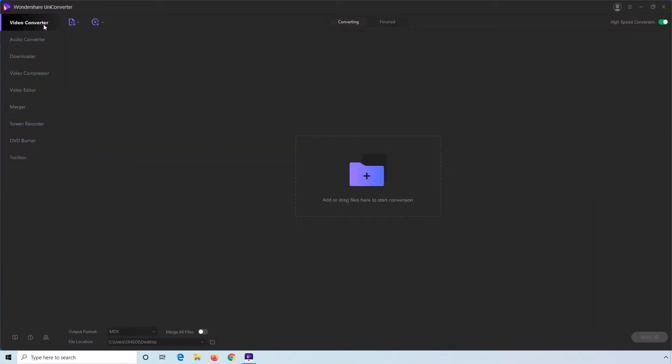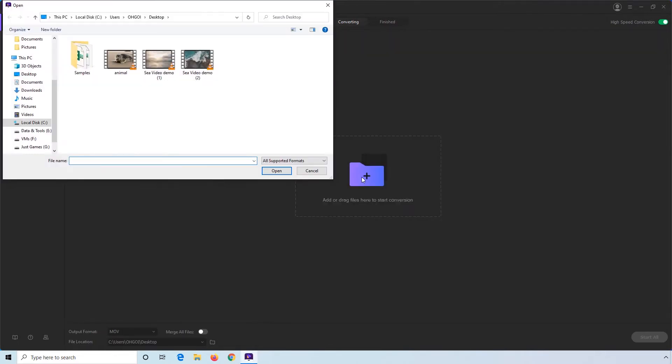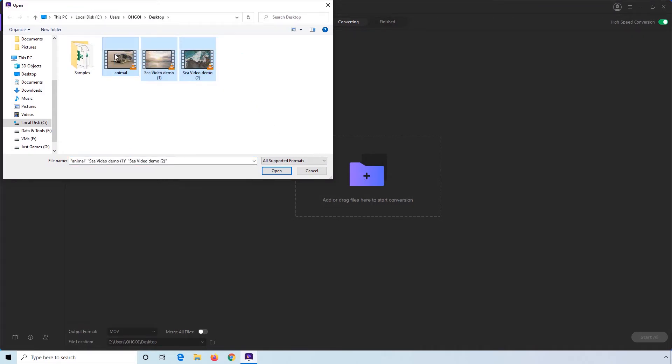Step 1. Confirm that you are on the Video Converter category. Step 2. Click this Add Files button. Step 3. Select the MOV files that you want to play and click Open.